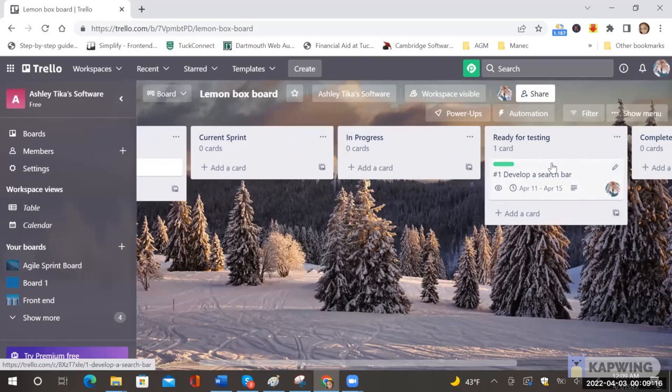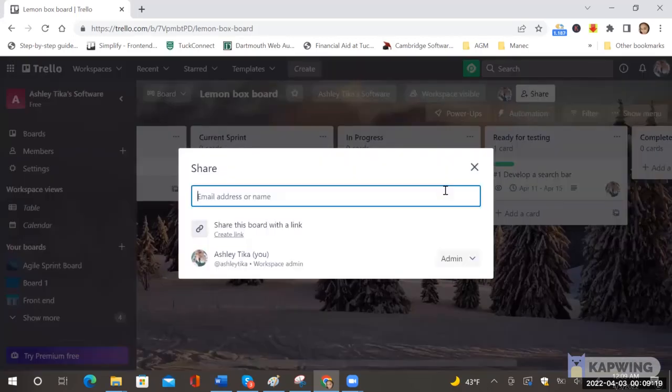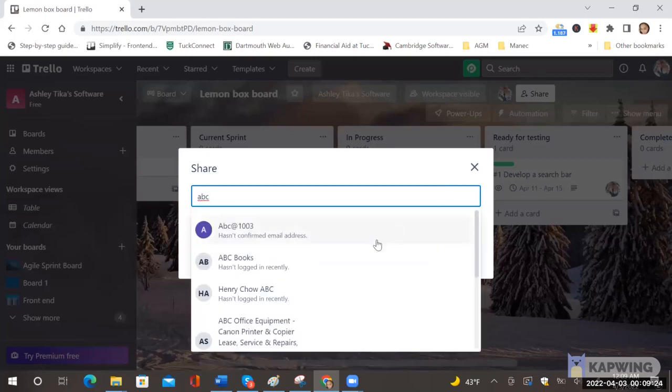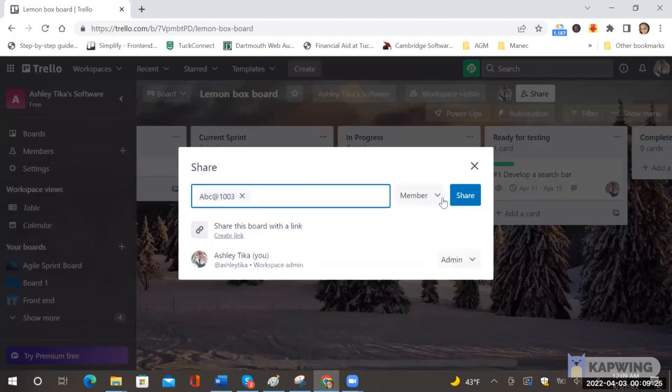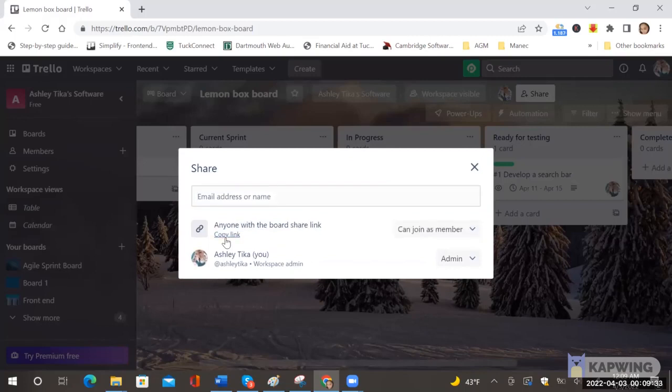So I can do it via the share button and over here there are two options. If you know your teammates email ID which is usually the case you can just enter that ID and do share and that way the teammate would be invited to the board. Or second is if you want to invite a bunch of people then you can do create link, copy link and then you can share.